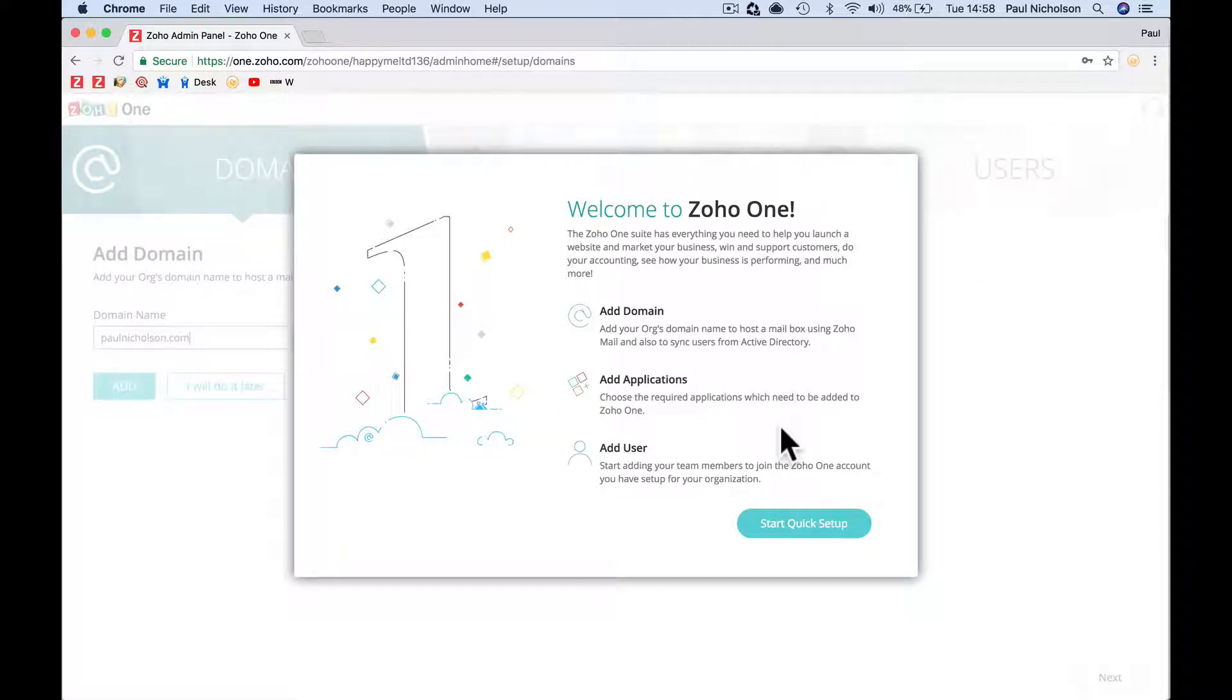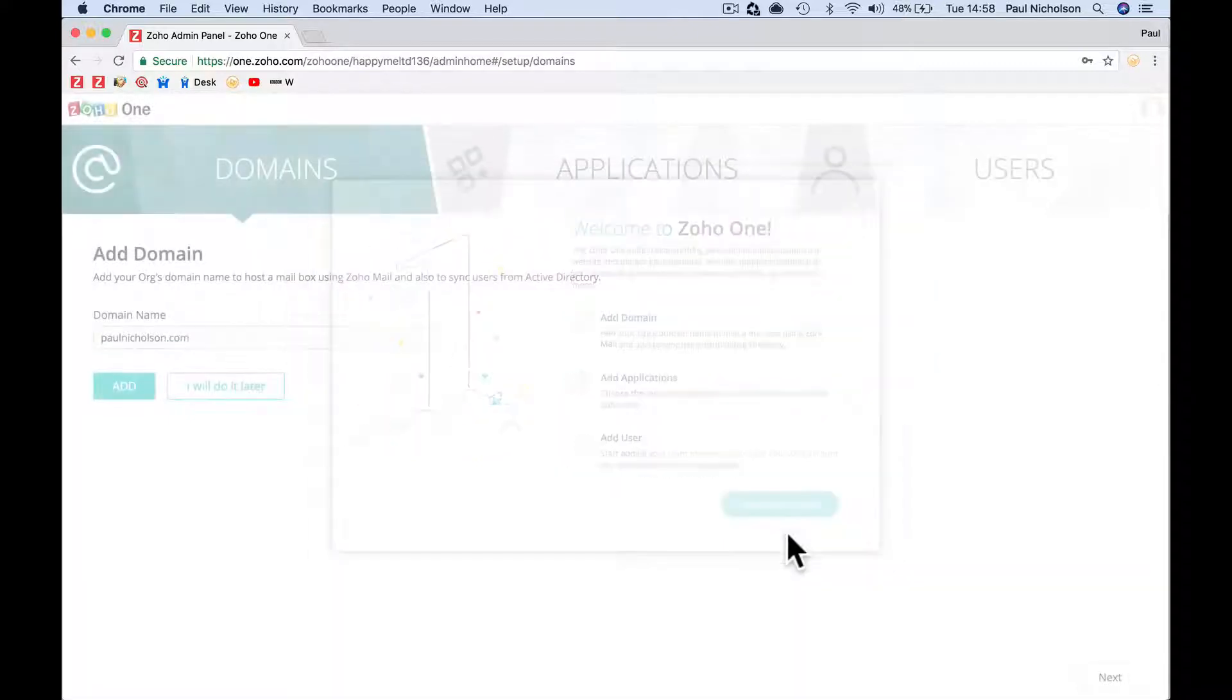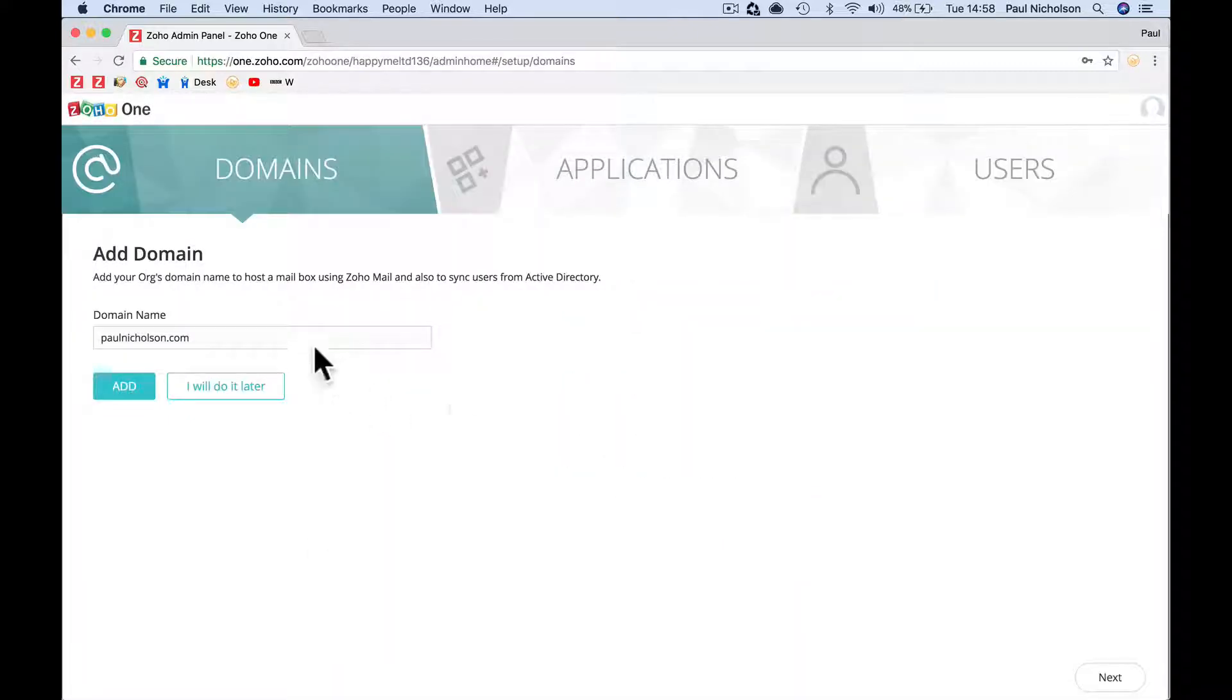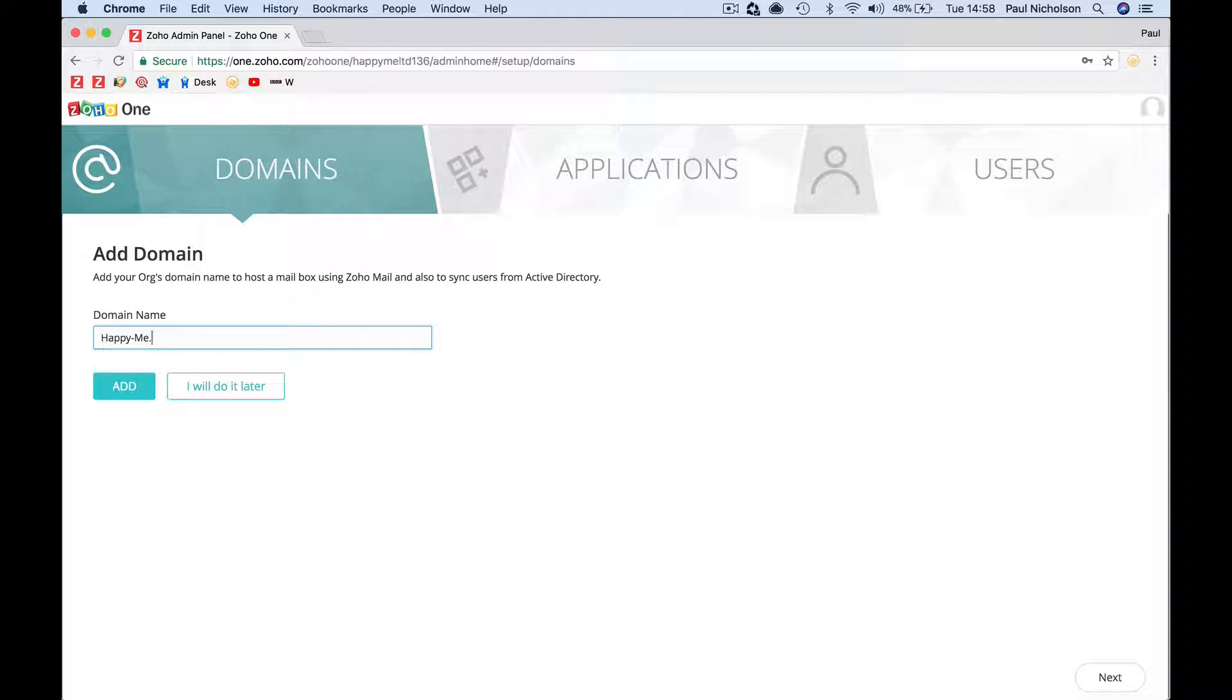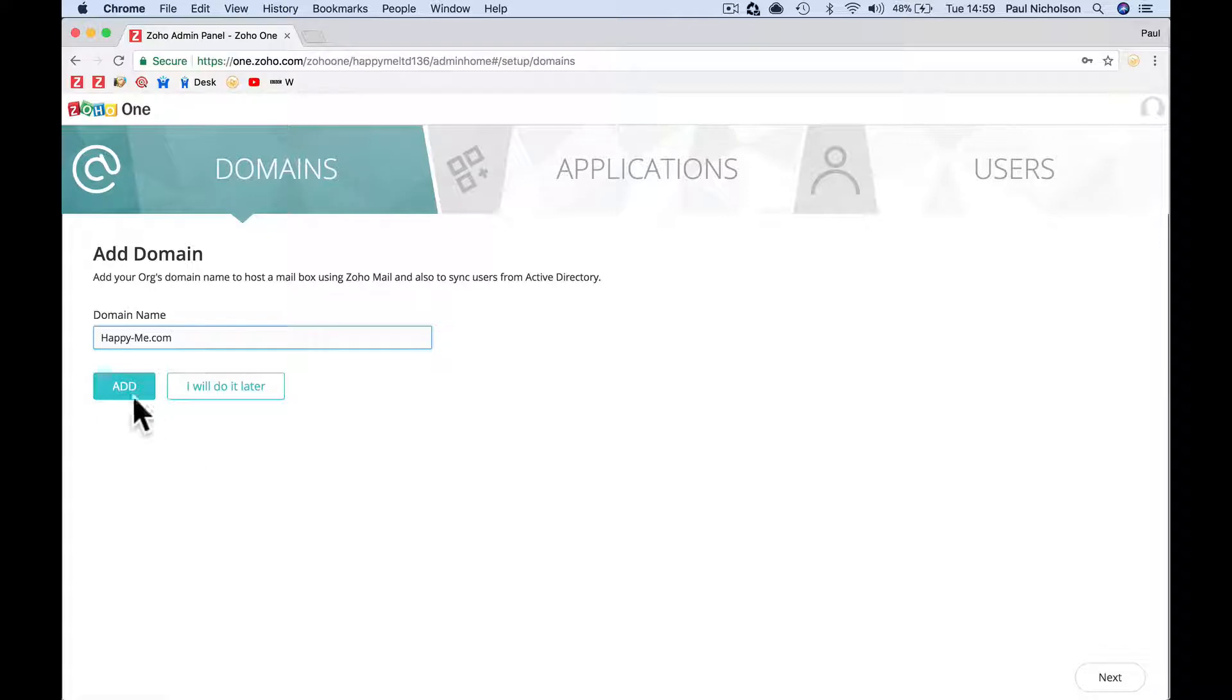Add a domain, add applications and add users. I'm going to start the quick setup. My company is happyme limited. That really is my company. I'm going to add happy-me.com.